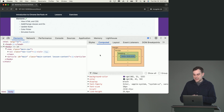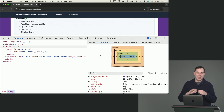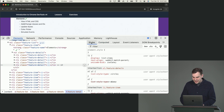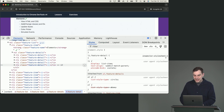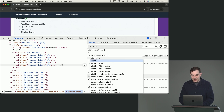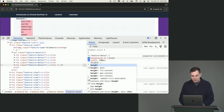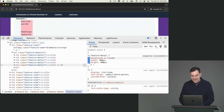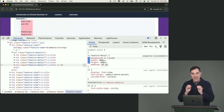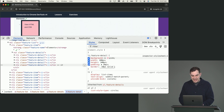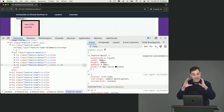The computed tab also shows you the CSS box model. An element has its width and height, then padding, then border, then margin. So if you add padding of 20 pixels, that's outside the width but inside the border. Then if you add a border of 10 pixels solid black, you can see the width, then the padding, then the border.